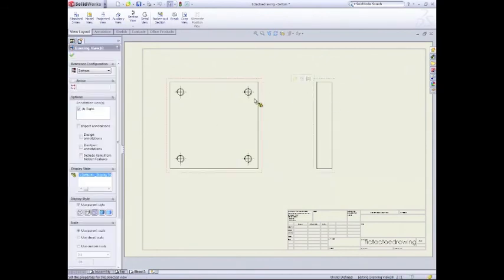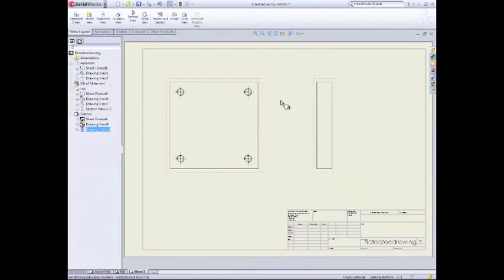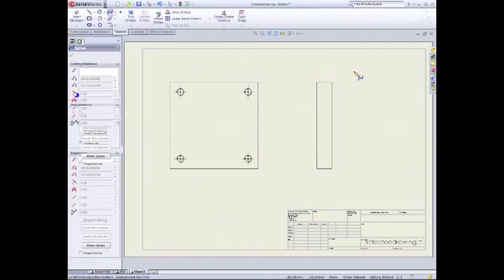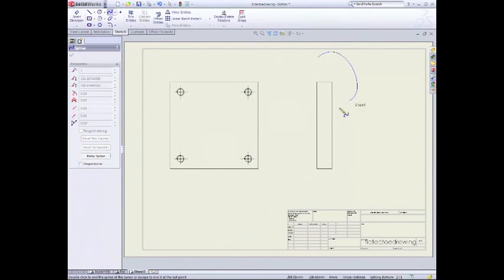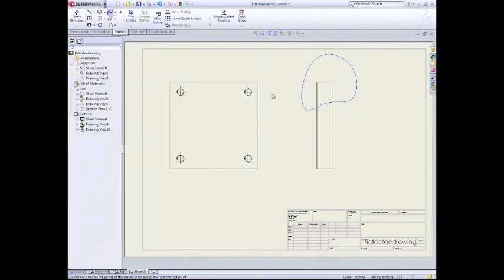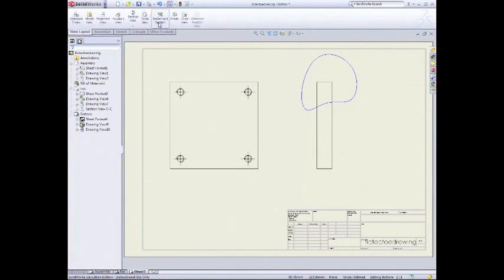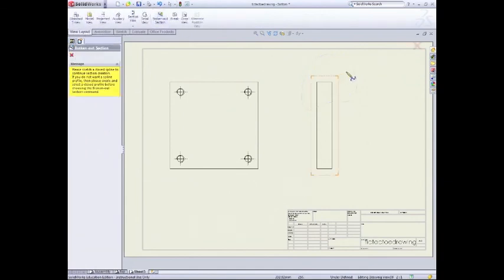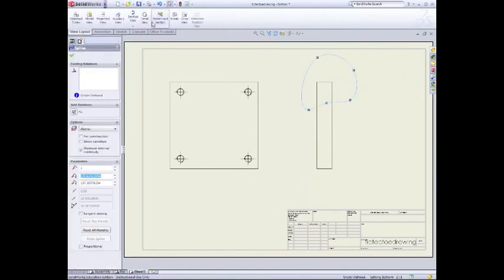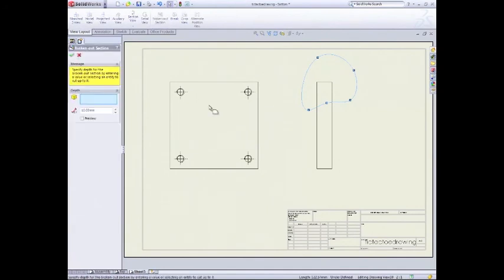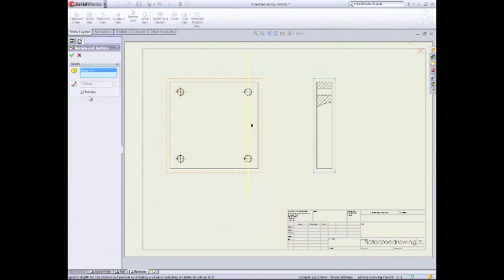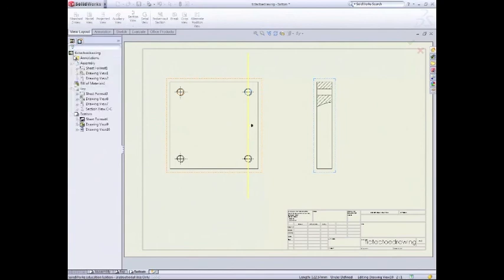Right. Then we add a sketch and we'll add a section view. Like so. Go to view layout, broken out section. Remember, I've got to select it first, broken out section. And we'll select the hole that we want it to go on there. And we'll preview that. Yup.